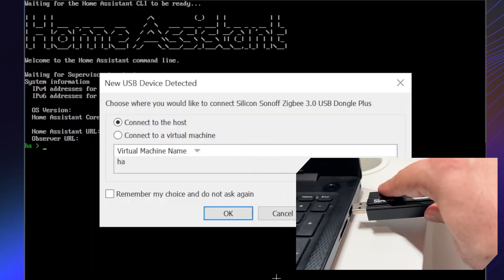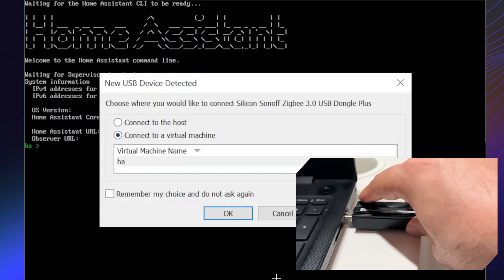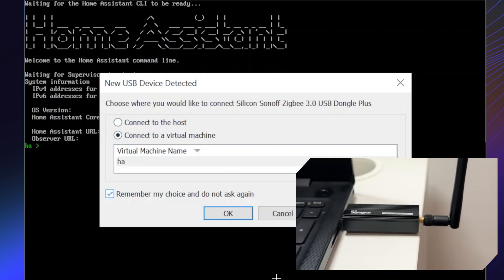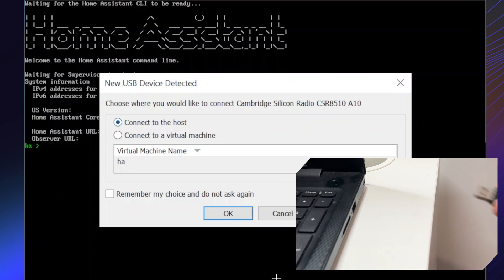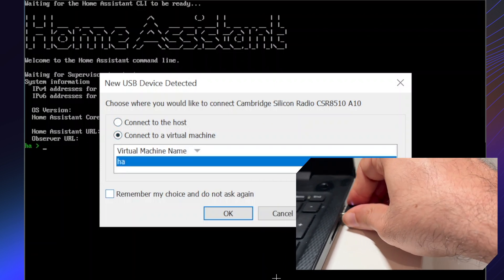You can now connect your ZigBee coordinator. Select connect to virtual machine and pick yours. You can add Bluetooth by connecting your supported dongle.